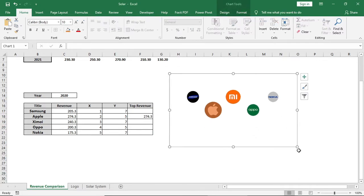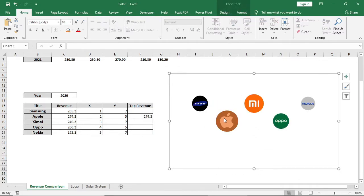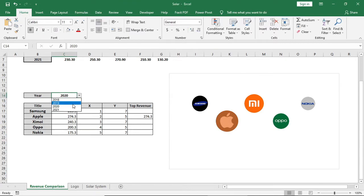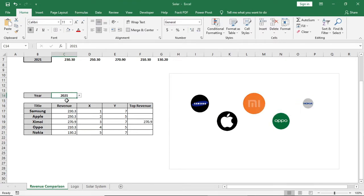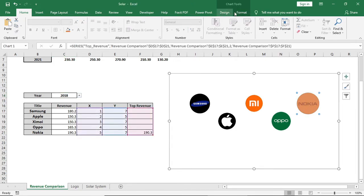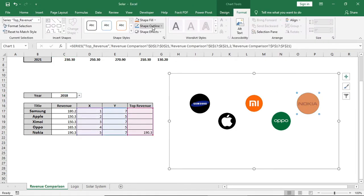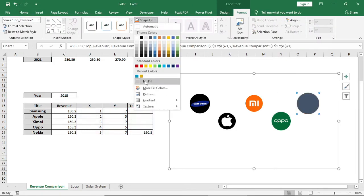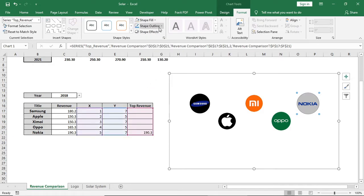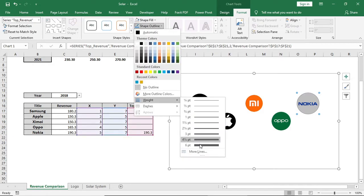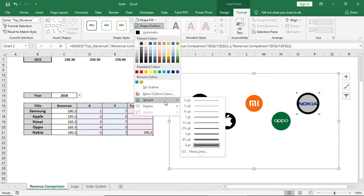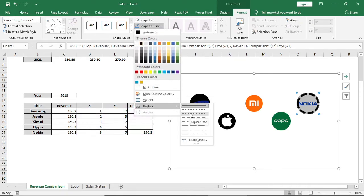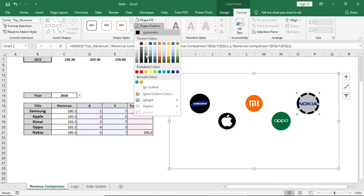Now you can see the top revenue company is highlighted in orange. To format it, select it, give no fill, and for the outline increase the weight, then give it a dashed style and change the color to red.